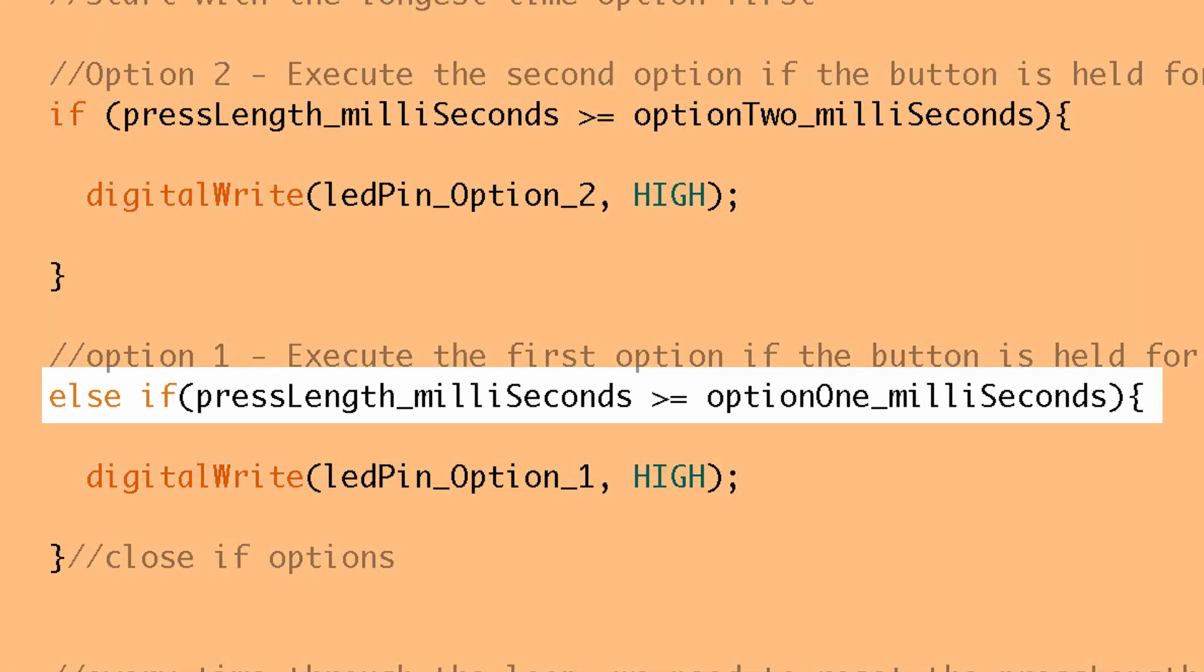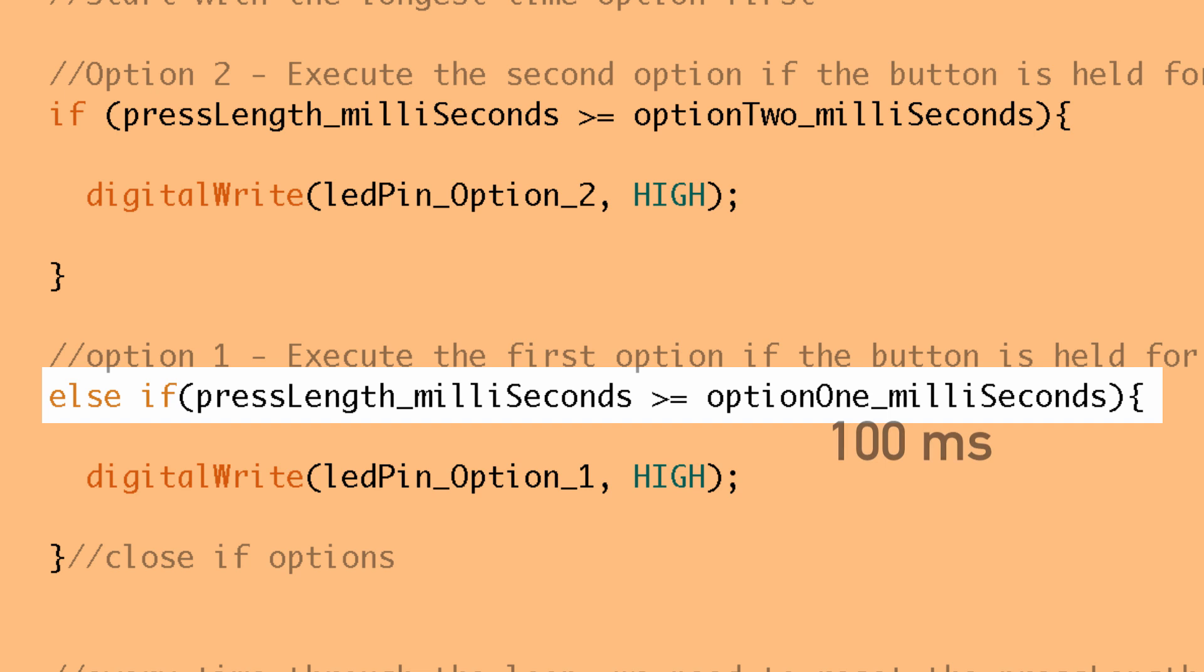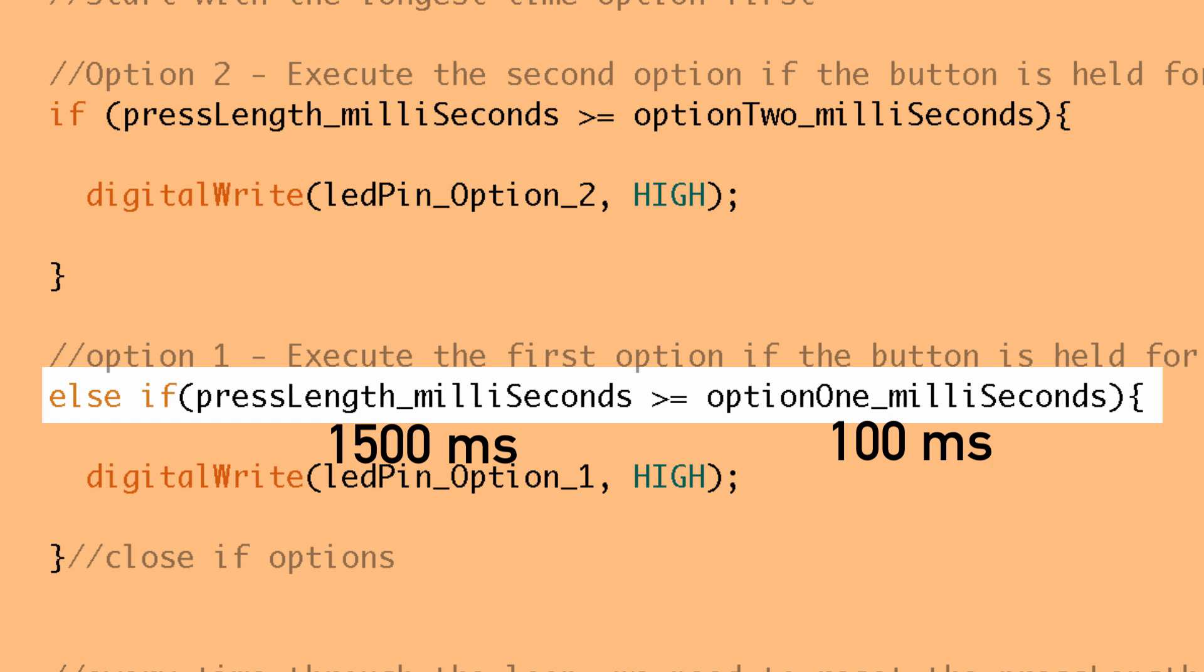So we move on to the next statement which is an else if. And now we take another condition and it says, okay, well is the pressLength_milliSeconds variable, is it greater than or equal to option_one_milliseconds? So that was a hundred milliseconds. So if we press the button for a second and a half, that would be 1,500 milliseconds. So yes, 1,500 is definitely greater than 100 milliseconds.